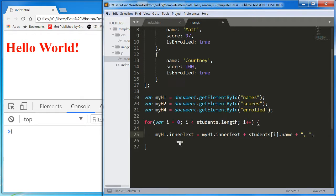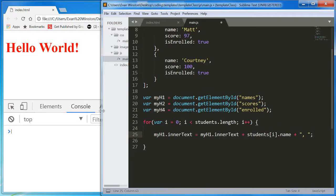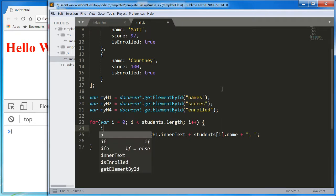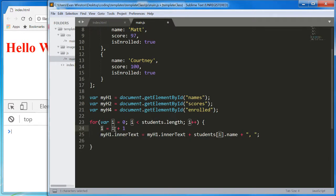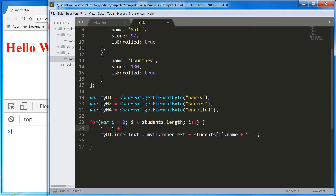If you're not clear on why I'm writing myH1.innertext equals myH1.innertext plus something, it's the same principle as writing i equals i plus one. We are changing the value of i to the current value of i plus one. So, zero plus one. We are updating i by adding one to whatever it currently equals.